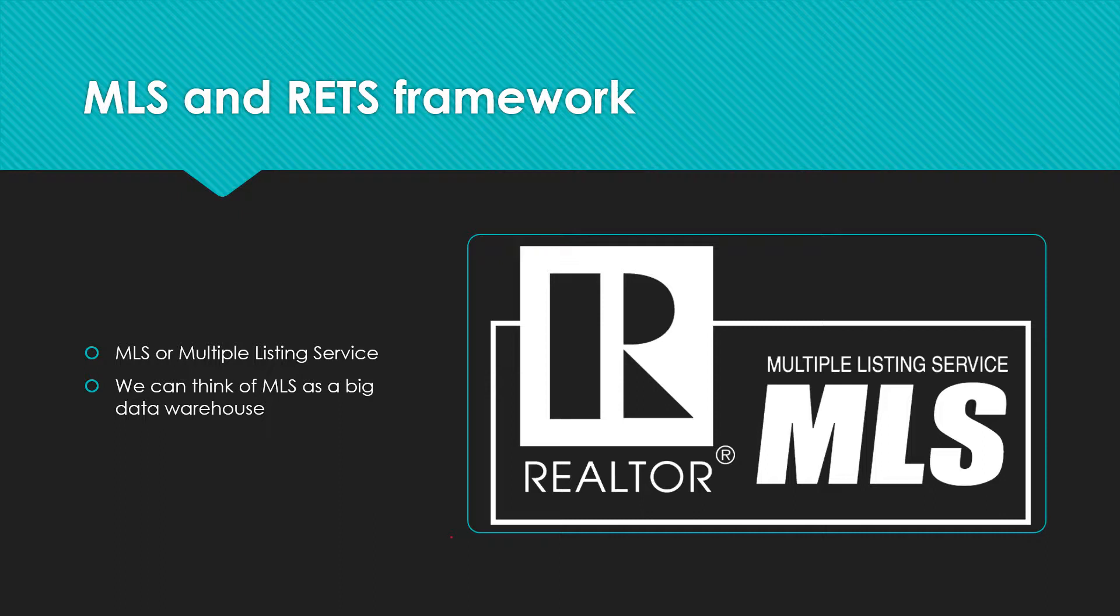We can think of MLS as a big data warehouse, and there is no single authoritative MLS and no universal data form. However, there is a data standard of MLS systems, the real estate transaction standard, or RETS, which is being deployed across MLS solutions in the US.